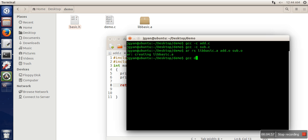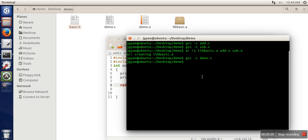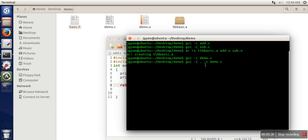Now we will compile this file. If you compile it directly like GCC demo dot C, you might get an error. In that case, you need to compile with minus I dot, which tells the compiler that the files we are including in demo dot C are available in this path — the single dot representing the current directory. If you are not getting an error, you can use the simpler command. We now have an object file for our program.